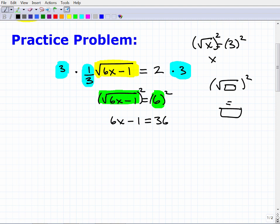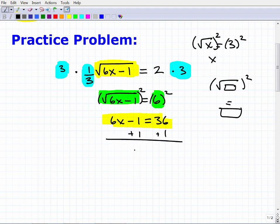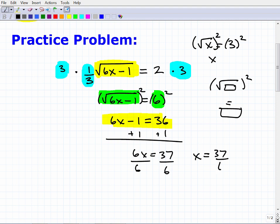Now I have a nice linear equation. I add 1 to both sides, which gives me 6x equals 37. Then I divide both sides by 6, so x equals 37 over 6.